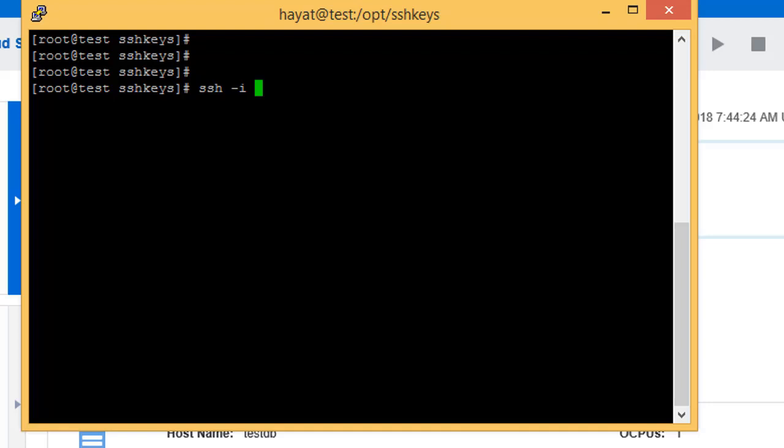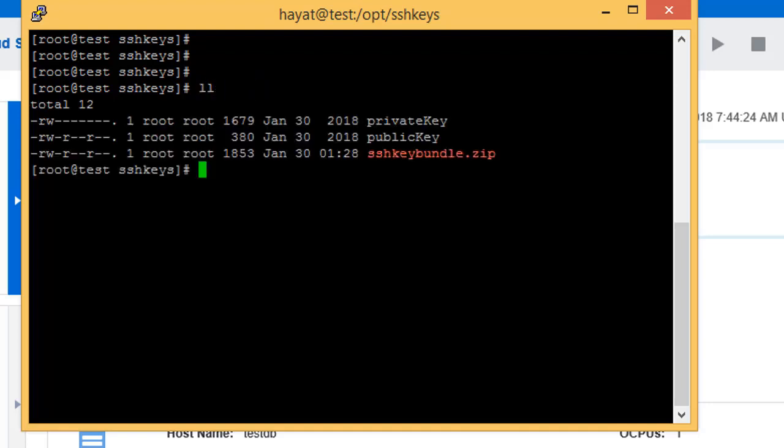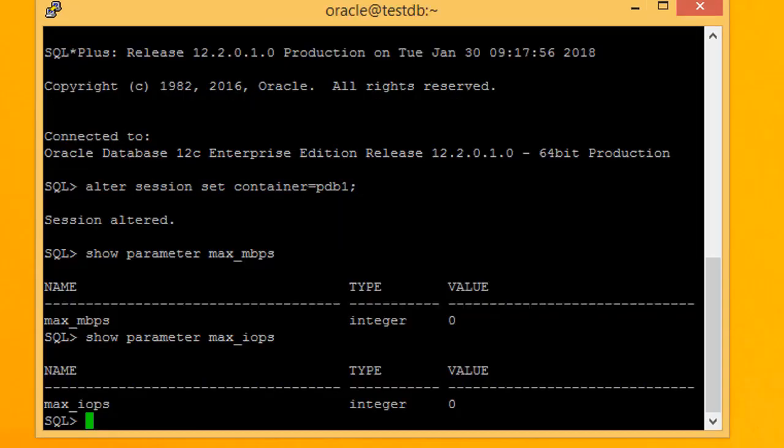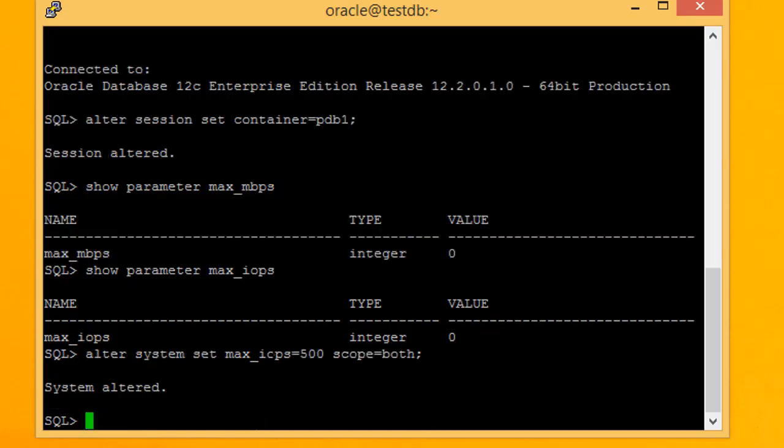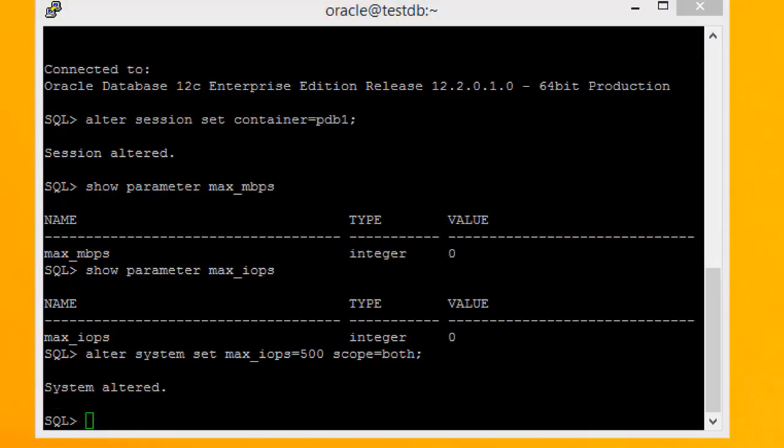To get the most out of the hands-on demos, you should have some DBA level experience with the previous version of Oracle Databases, that is the Oracle 12c Release 1.